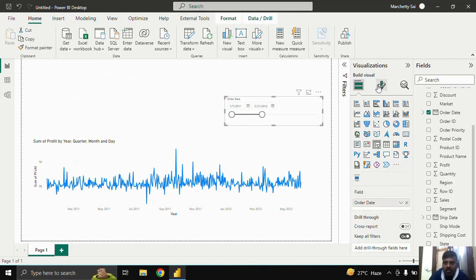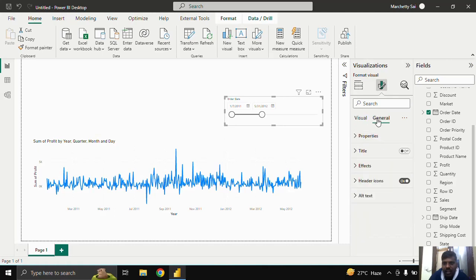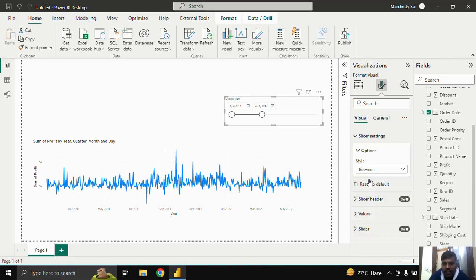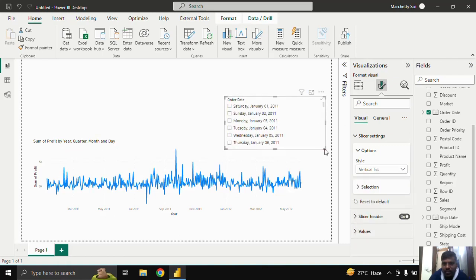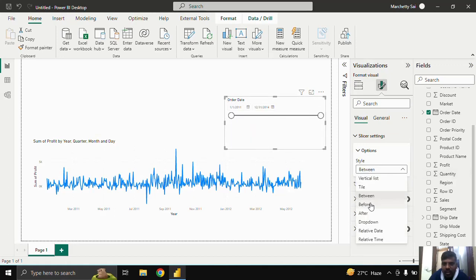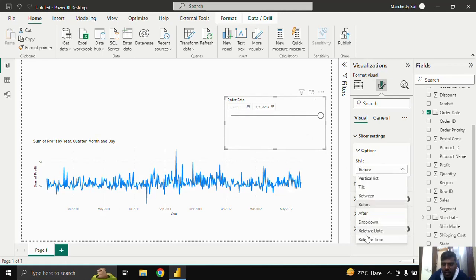In the new update, you can change the pattern of the slicer. In the General pane, go to Properties and change other properties as needed. In the Slicer Settings you can change this to a vertical list, or a tile format where each date appears as a tile. The 'between dates' format is a normal format — this option has moved to the Format pane after a recent update. Now let us remove the conventional slicer and move to the Timeline Slicer.